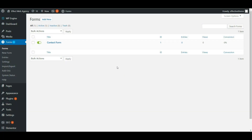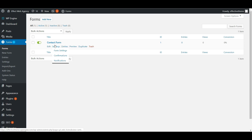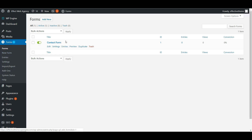This will be a basic video for editing Gravity Forms. When you go to your forms area and underneath the form that you want to edit, just click the edit link and that will take you to the edit form page.